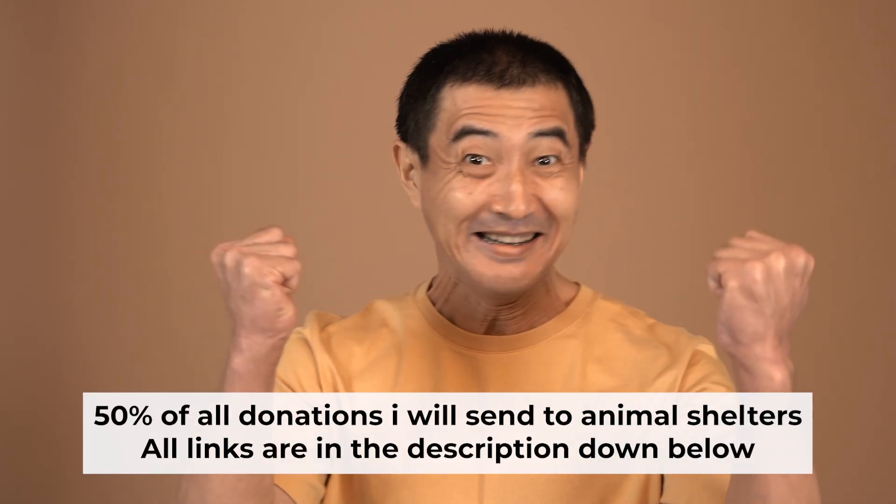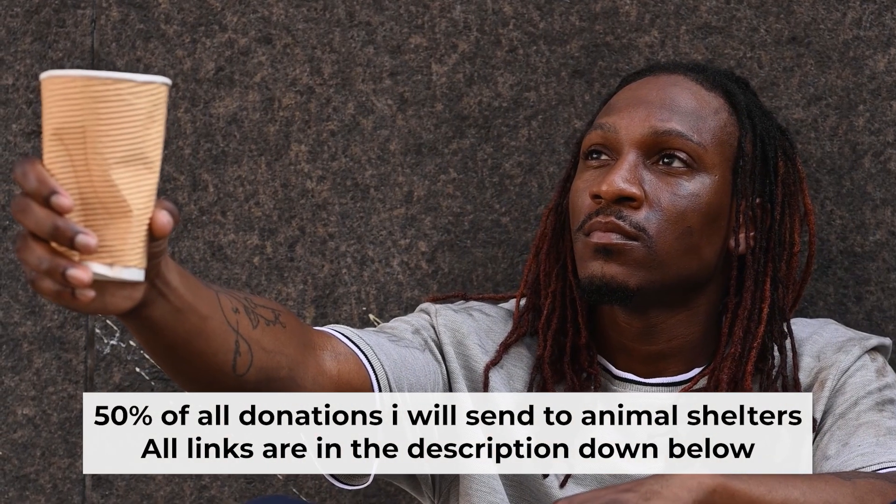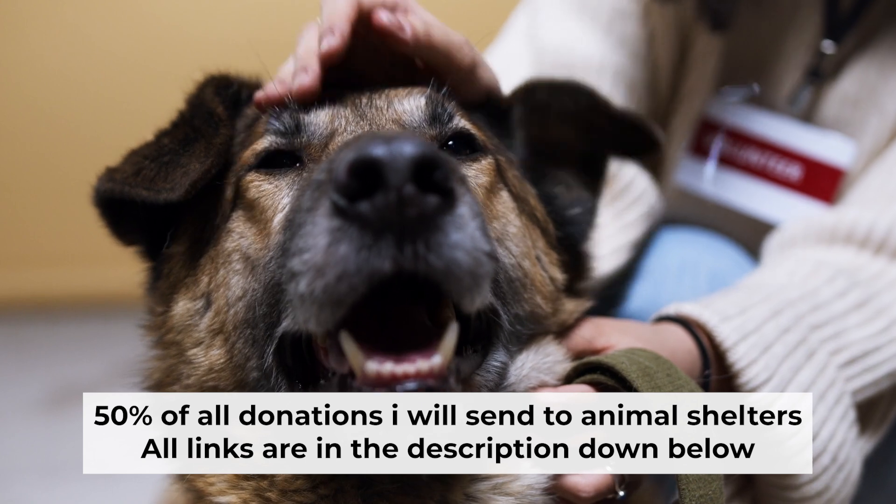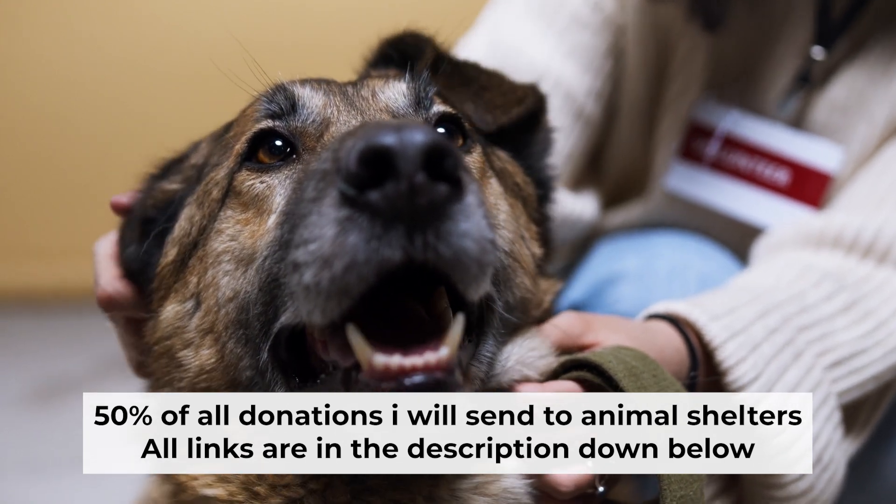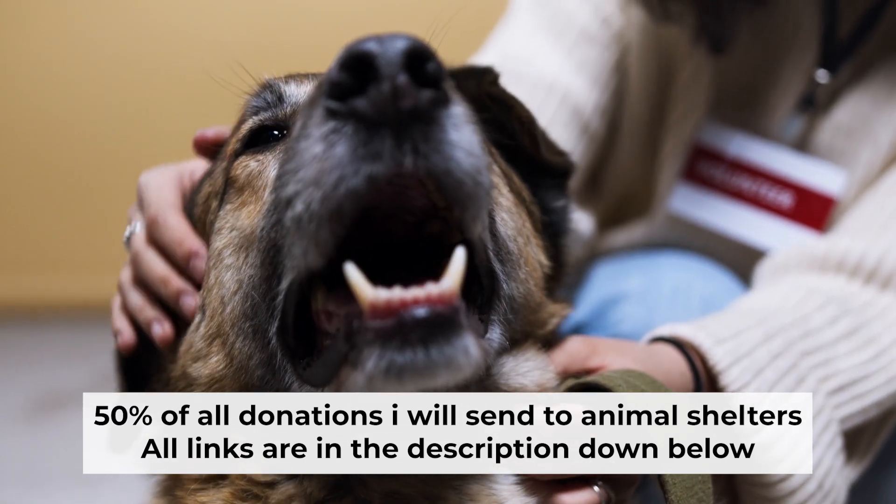That's all. If you found my video helpful, please support my work. Half of all donations I send to animal shelters. All details are in the description down below.